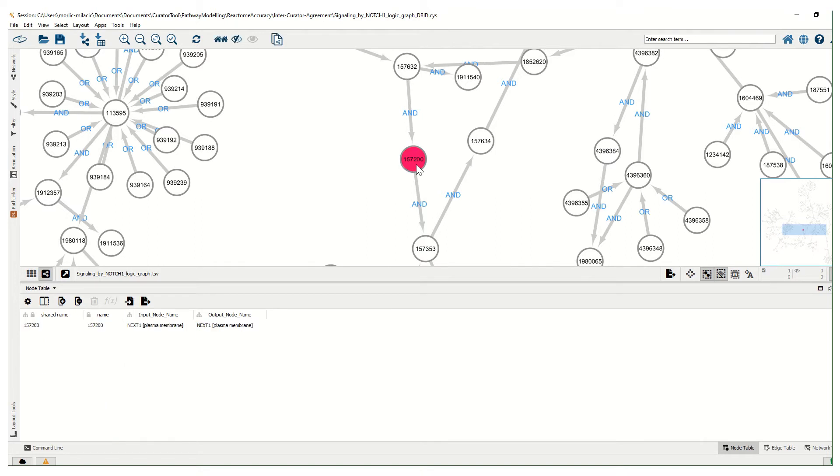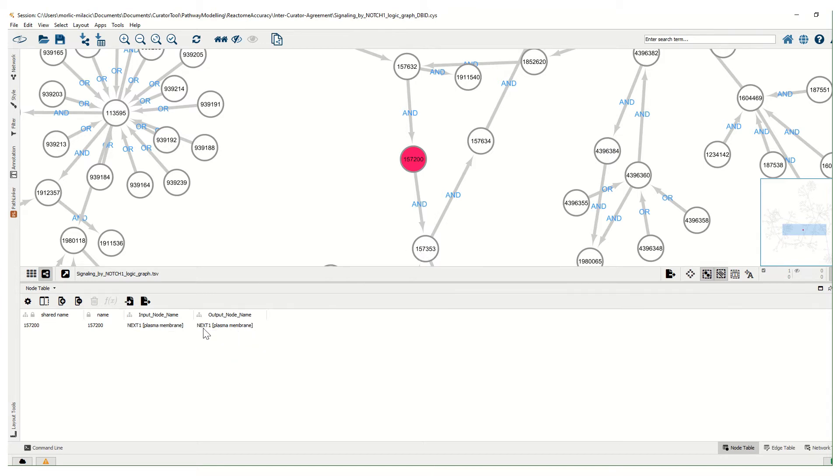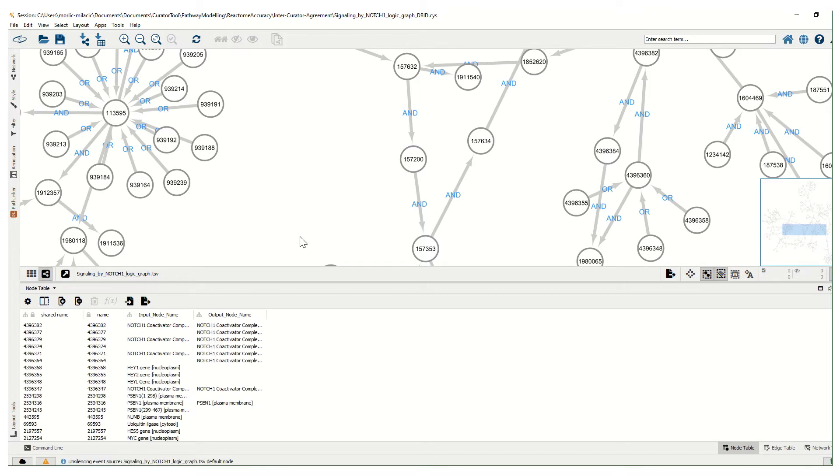For example, this node is an input for this edge and then output for this set. Basically it's an output of this node and an input for this second node. The name is the same. This is next one cleavage product of notch. Some edges however will only have their attributes shown in one of the columns and these will be our terminal output nodes.